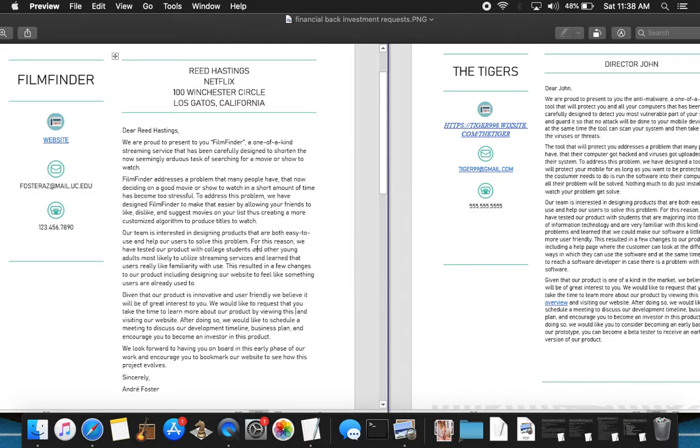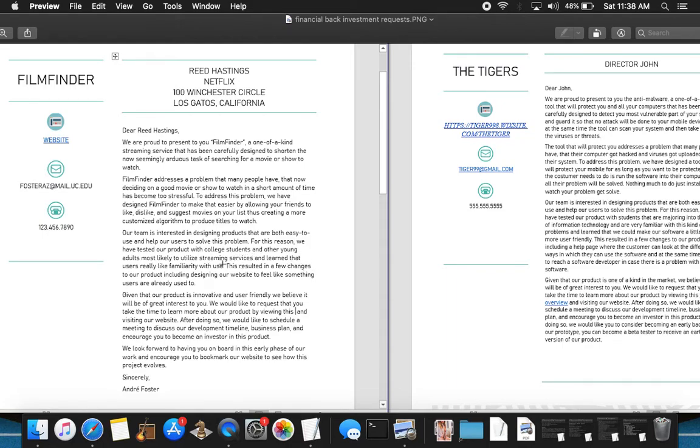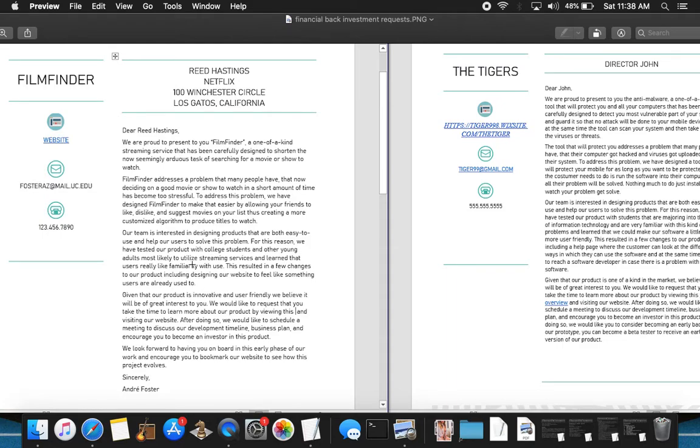Our team is interested in designing products that are both easy to use and help our users to solve this problem. For this reason, we have tested our product with college students, clearly defined which target area was used to test this, and other young adults, most likely to utilize streaming services and learn that users really like familiarity with use. This resulted in a few changes. This looks like the visual changes that sums up the main innovation in the product based on user feedback, including a designer website. Why? Because users like to use something that they have already grown accustomed to.